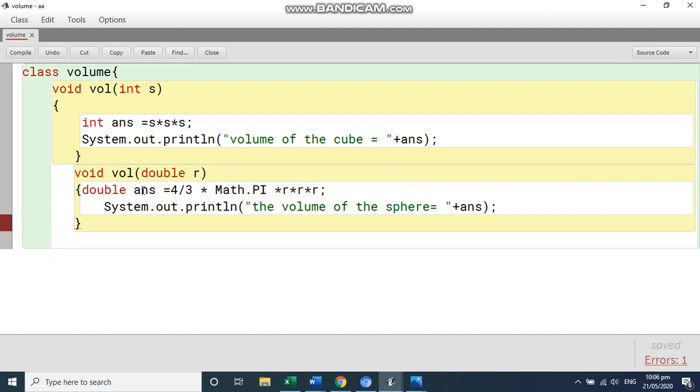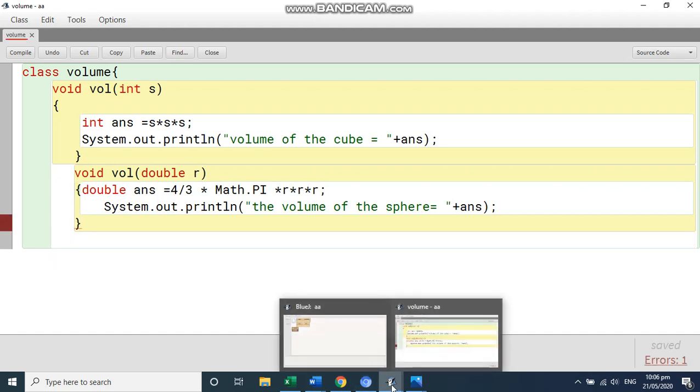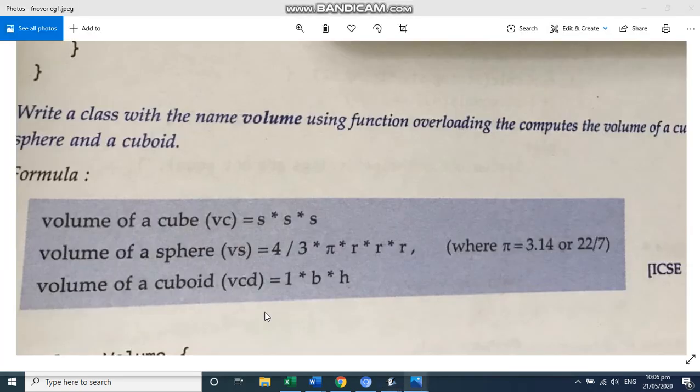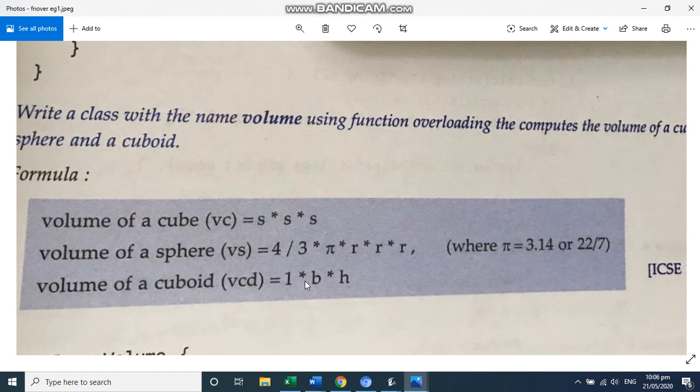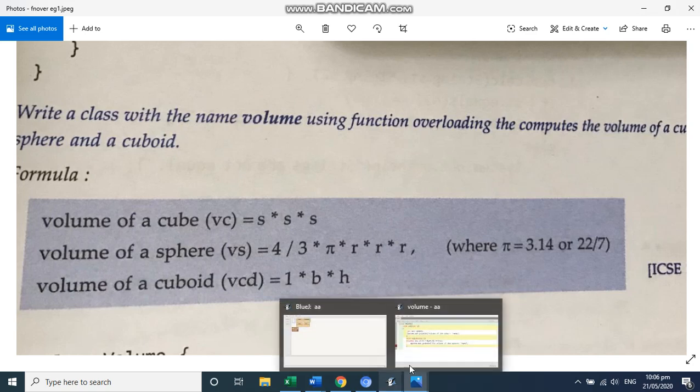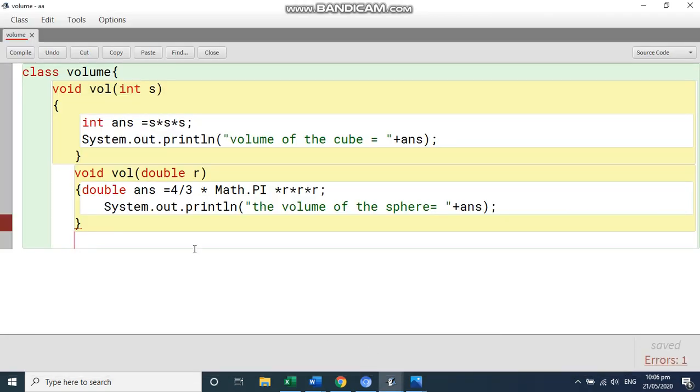And then we are going to check what is the next function because they have given here the three functions cuboid l b h. Now this l b h. See, we are taking here l b and h. These three parameters you can write here. So we are going to write this function now. So it is again going to be void,